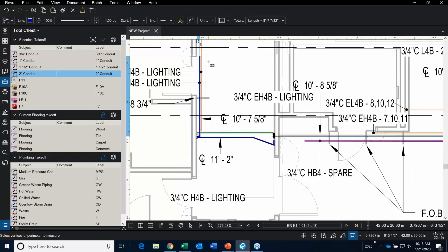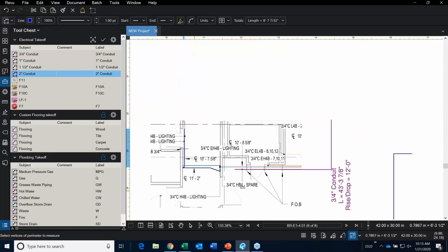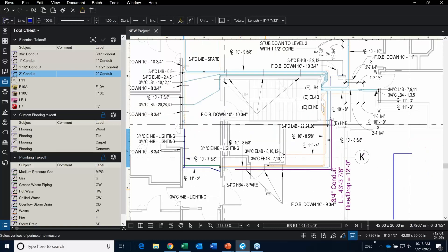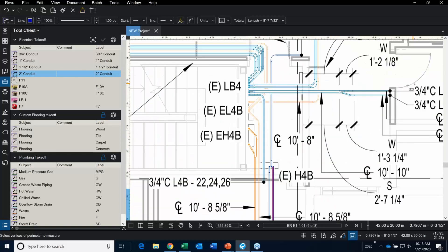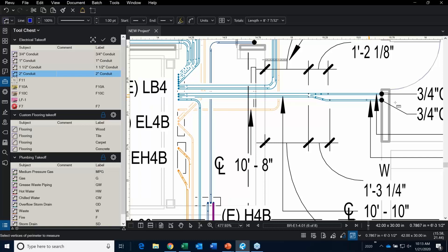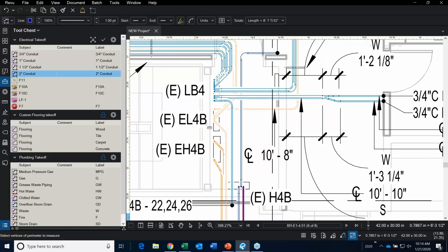That was a simple little takeoff. Let me show you how to make changes, and what happens when you're in a situation where you have a drop or a rise. I'll show you how to add that in.